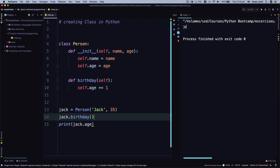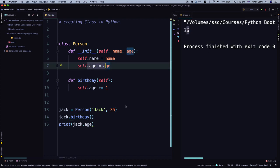Now we get to see 36 as an age. It has been incremented. So this is how you access properties of a class within a function.